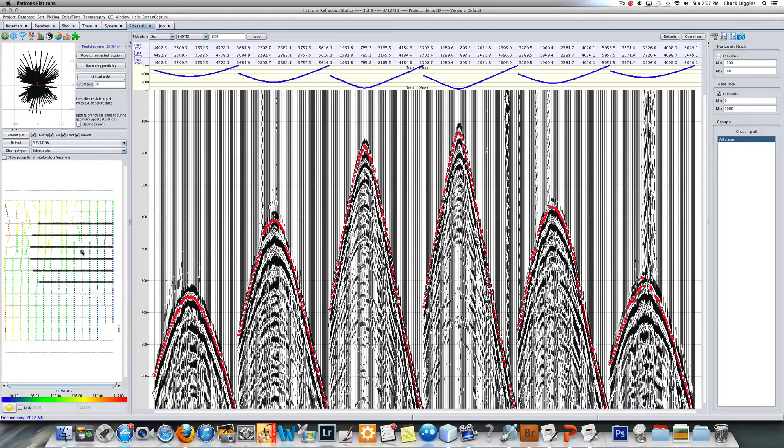This particular survey has a thousand shots, about 500,000 traces, and it's picked pretty well. Before I go into the tomography, let me show you how to get some information about what you're going to need.